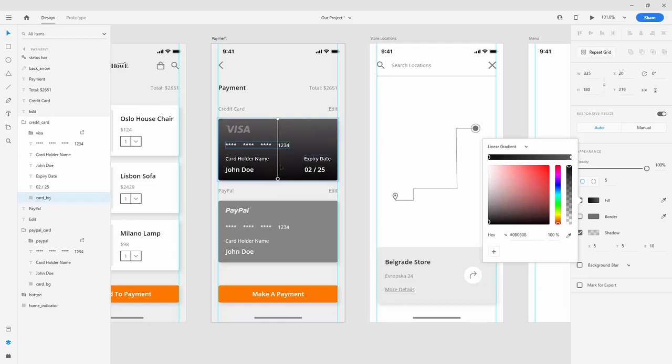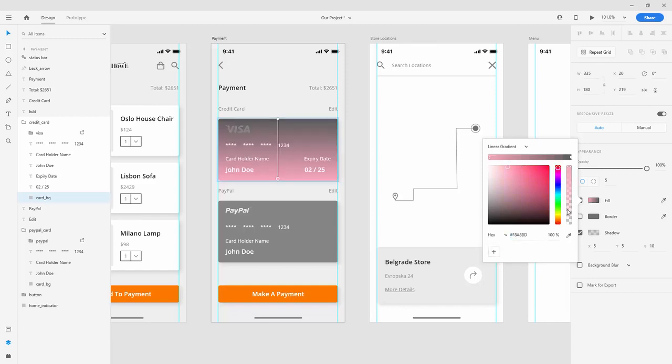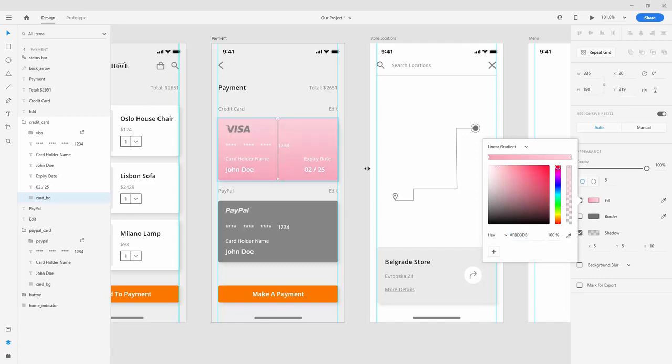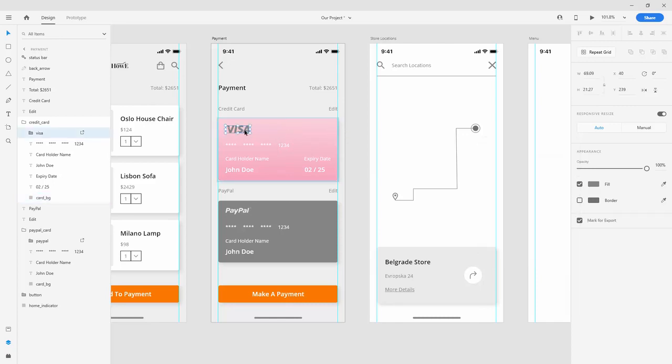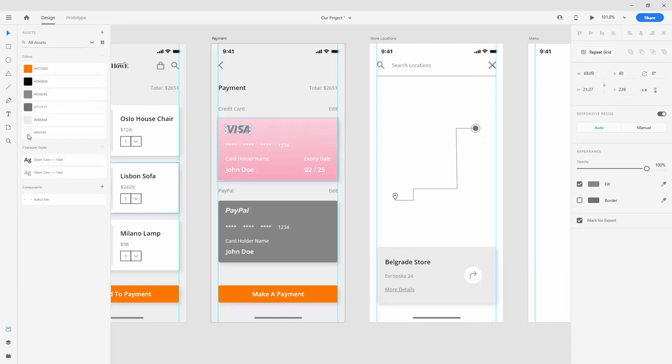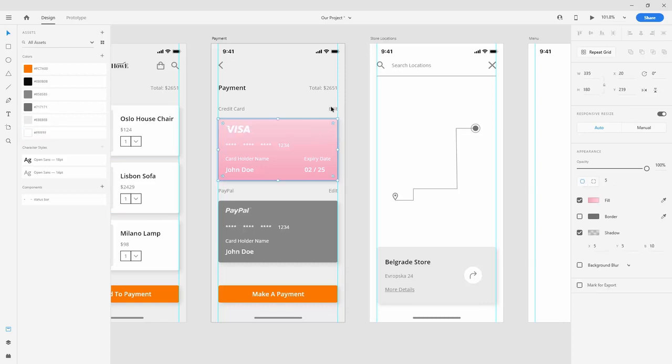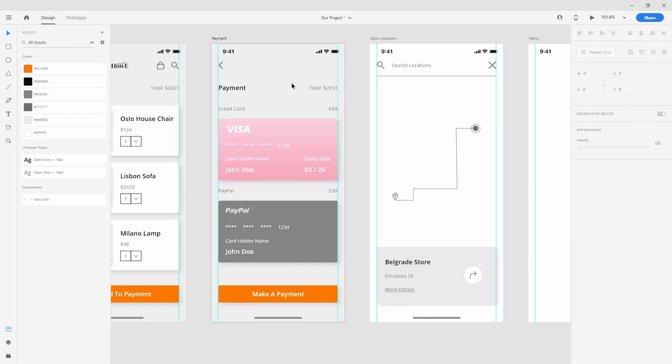For the darker color, we want this color—paste it in. For the lighter color, let me quickly select it from here. Choose this one, Ctrl+V, paste it in. This is how it looks. You can also change the VISA logo and choose white, which will look much nicer than before.